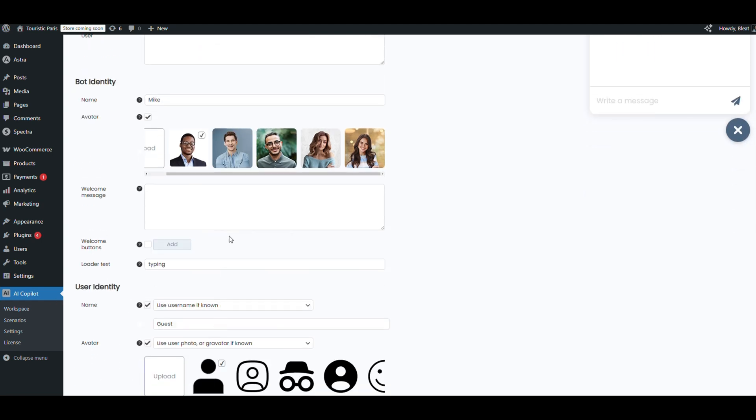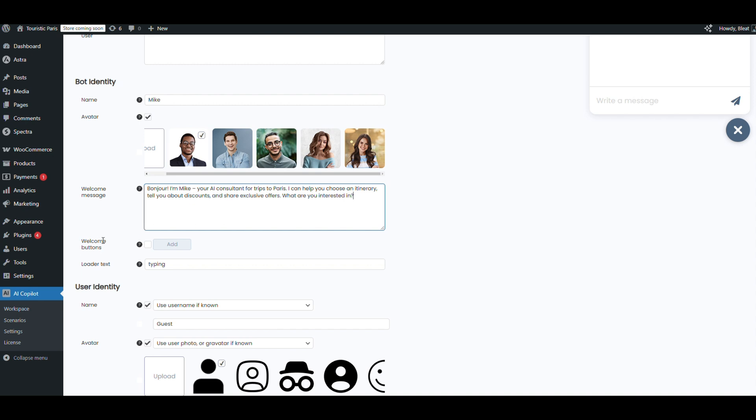And we'll customize the welcome message: 'Bonjour! I'm Mike, your AI tour assistant for Paris. I can help you choose the right tour, find special offers, and answer any questions. What would you like to know?' Nice and natural, instantly builds trust.